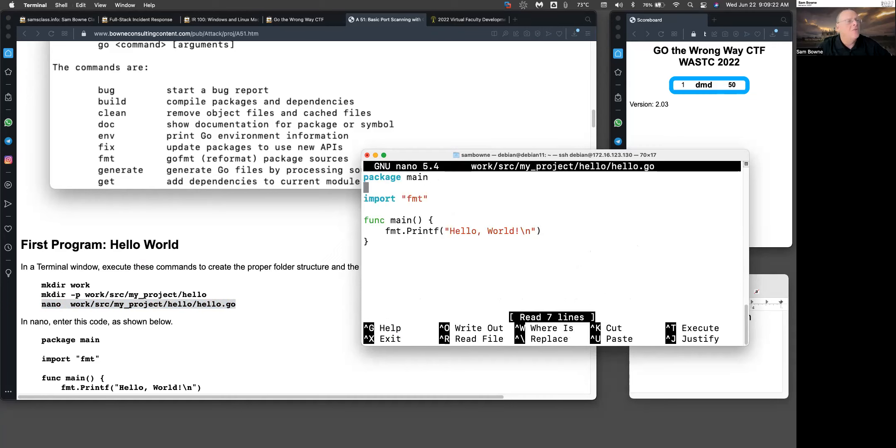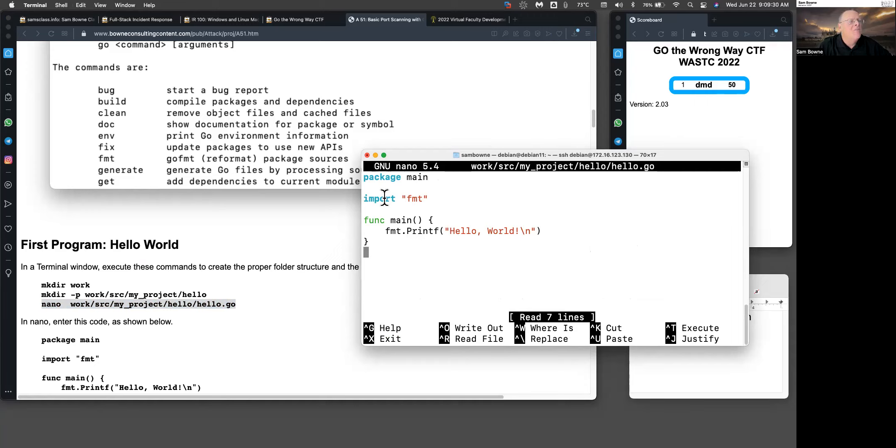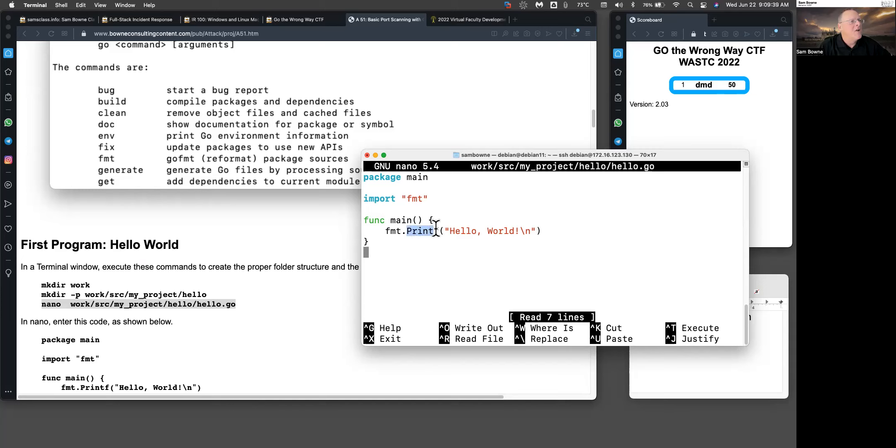This is where everybody always starts, Hello World. You have a package main. This is like the main routine in C. Then you have to import libraries you're going to use, the same as include files in C. I'm going to need the format file so I can do a format printf. I have a print statement, and now I can print Hello World followed by a carriage return. That's all there is to that.